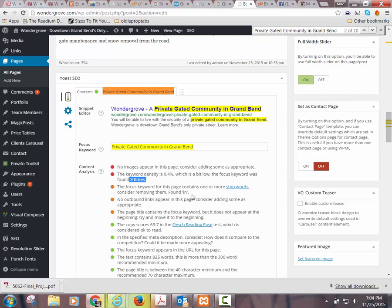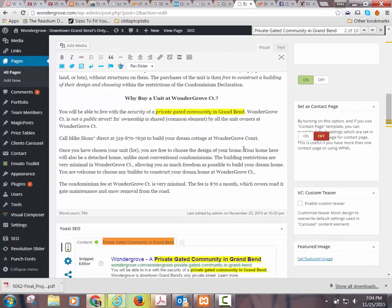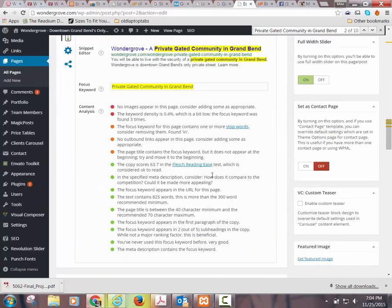What it's saying is that you should have different headings beginning new content sections about that same topic, and then it can repeat itself more. So the density isn't high enough for this particular phrase, but I still got the green light because so many of the other things were in good shape. The focus keyword for this page contains one or more stop words.